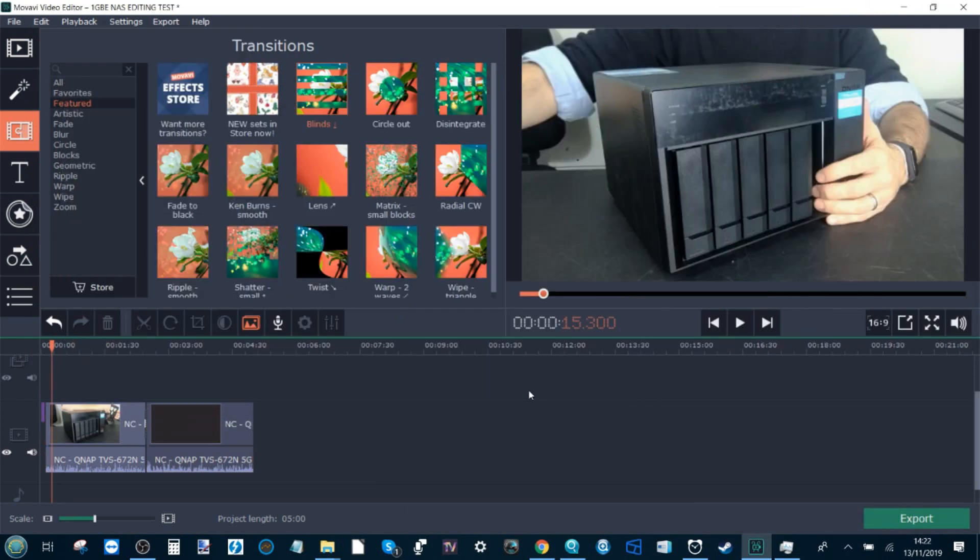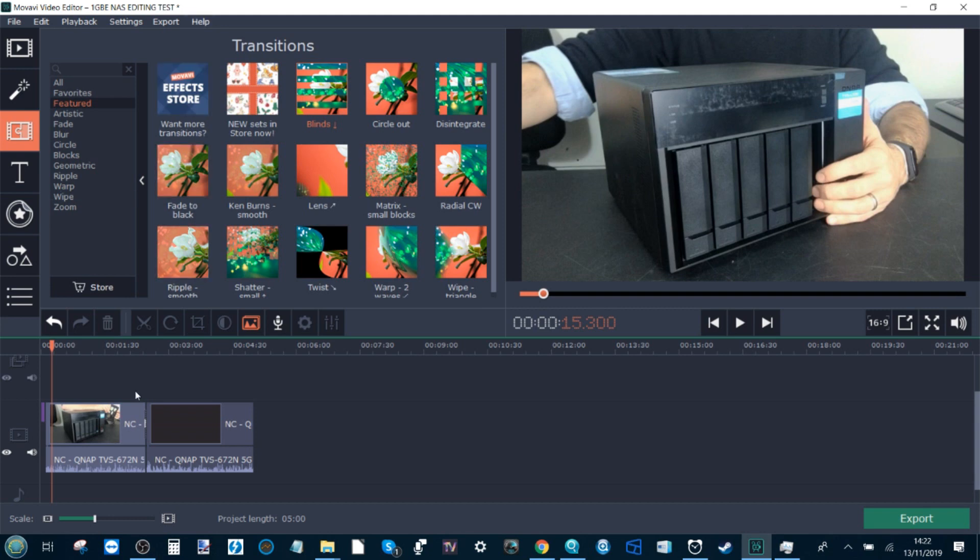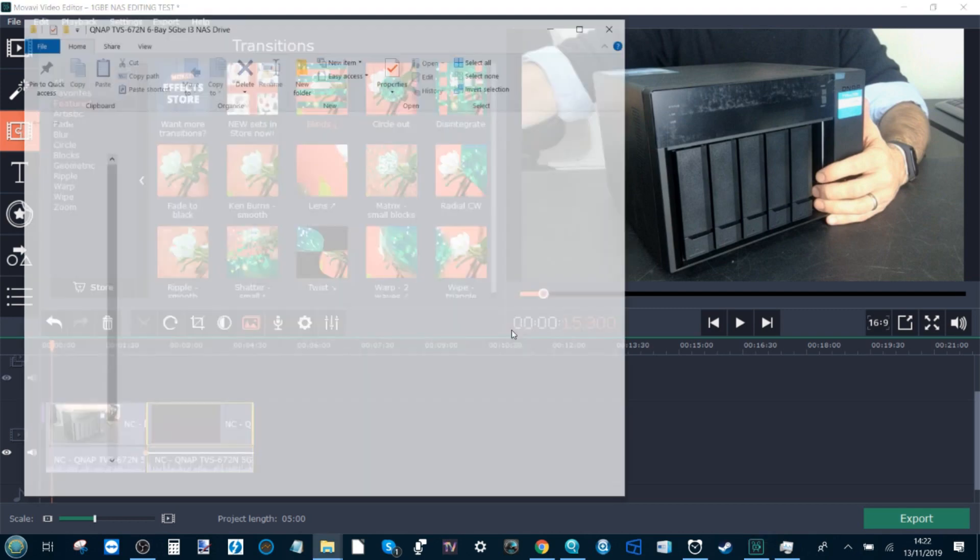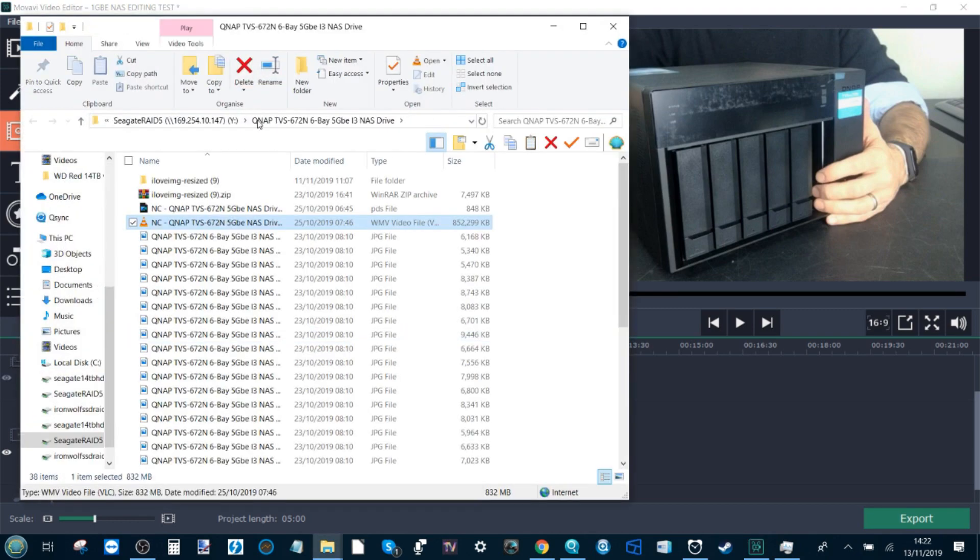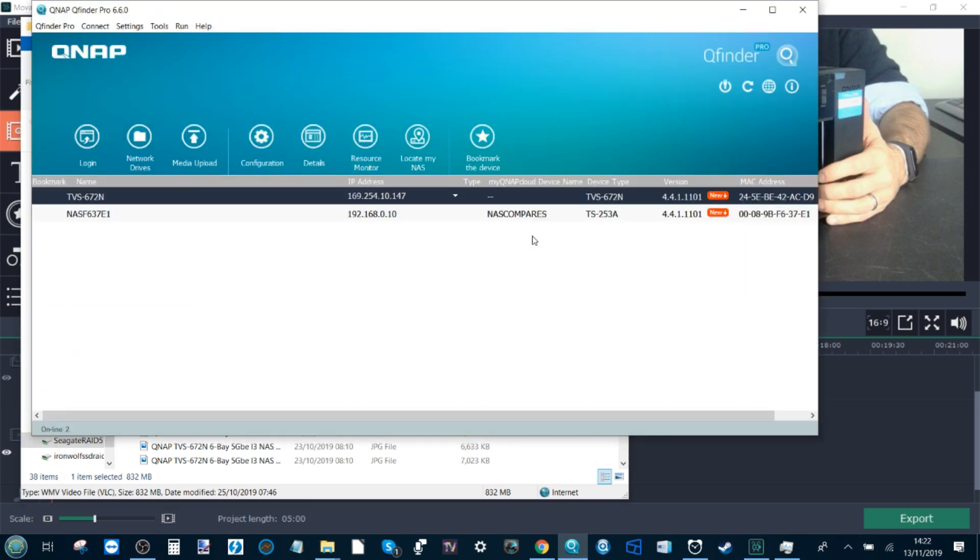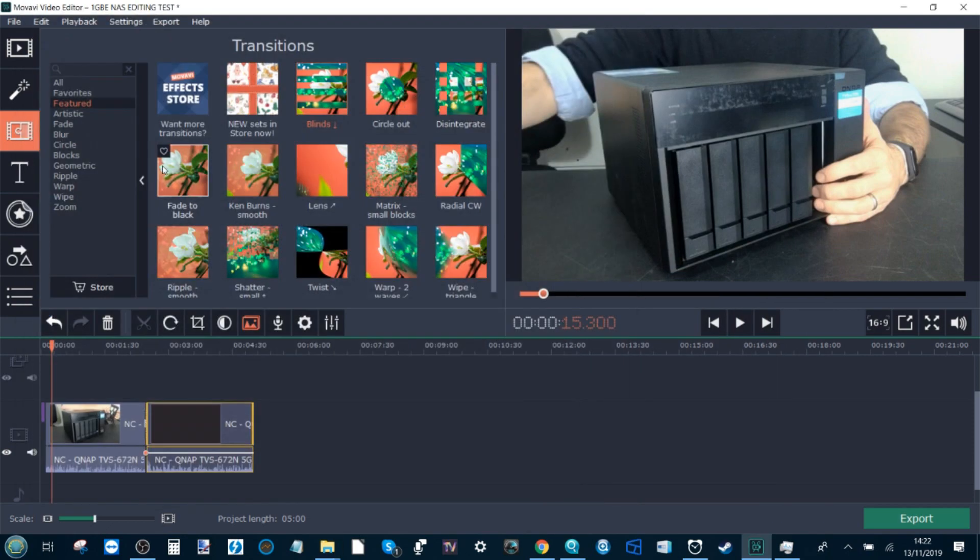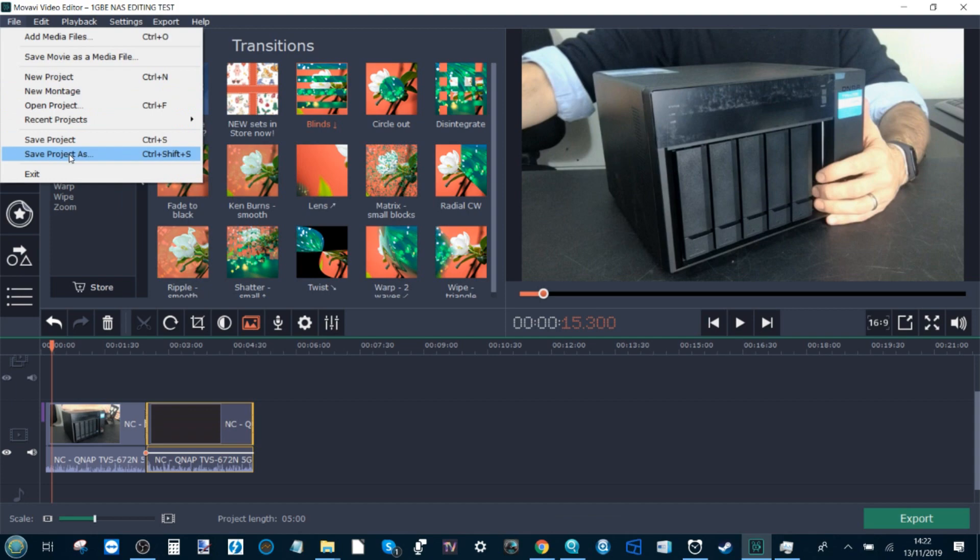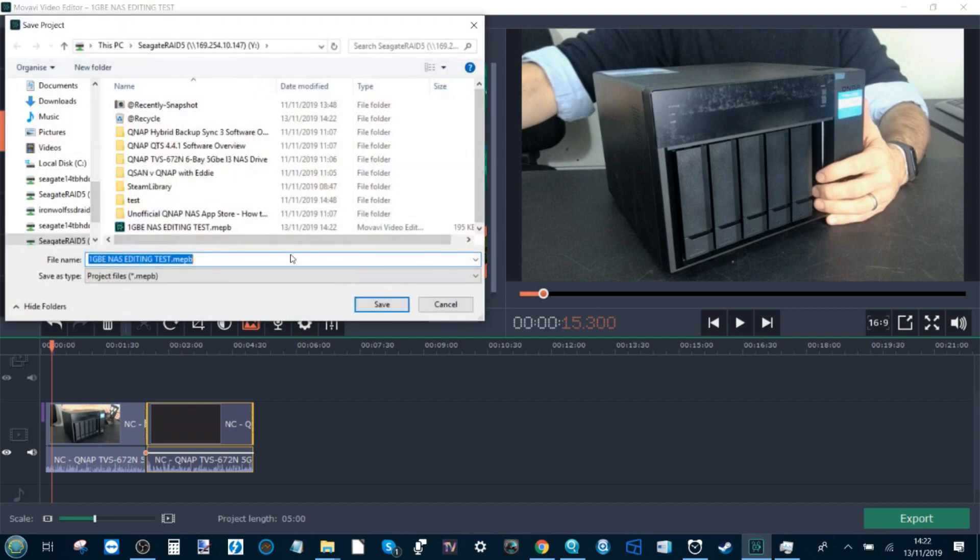Right, so we've finished the editing this time utilizing the 1GBE connection. This time we've used exactly the same file as last time, but this time the file is found on our mapped one gigabit ethernet connected NAS drive. Remember port 147, and again we can head here port 147, not the 5GBE connection. On top of that, I've also saved this file to the NAS drive. So the saved project is living on the NAS drive over 1GBE as you can see here, and again 147 Y drive.